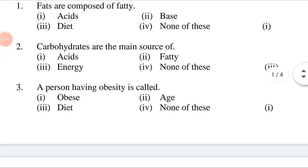Question 2: Carbohydrates are the main source of ___. Options: first, acids; second, fatty; third, energy; fourth, none of these. Answer is third: carbohydrates are the main source of energy.